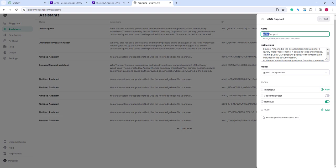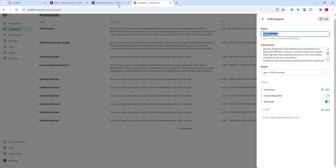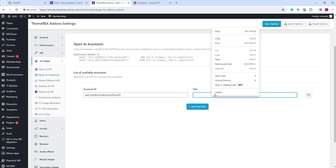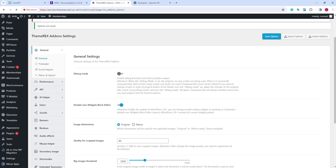And not to confuse it with other assistants, let's copy the exact name as well. Let's save it.